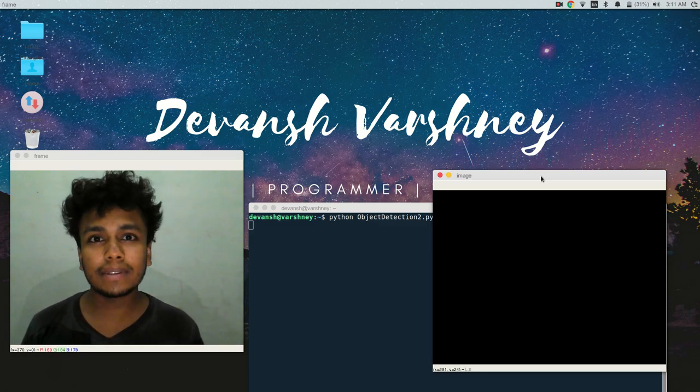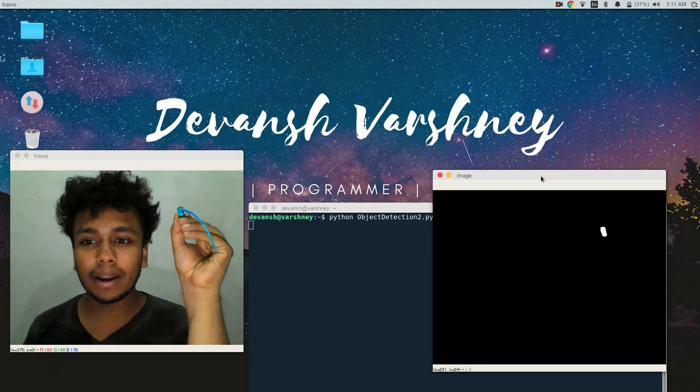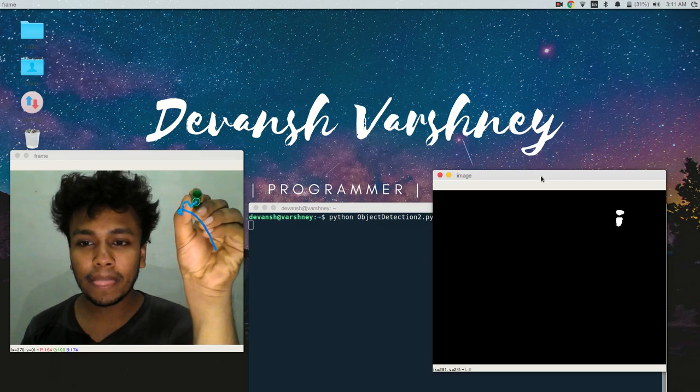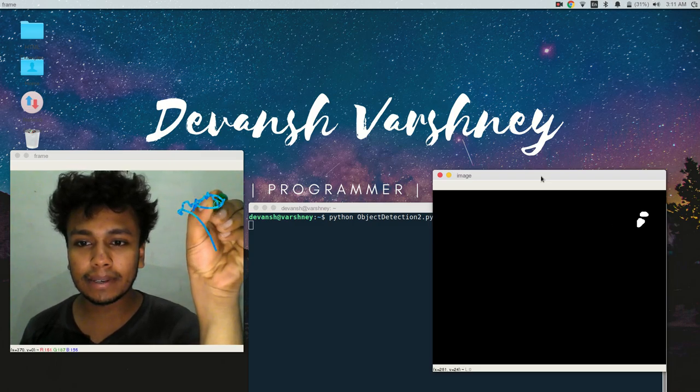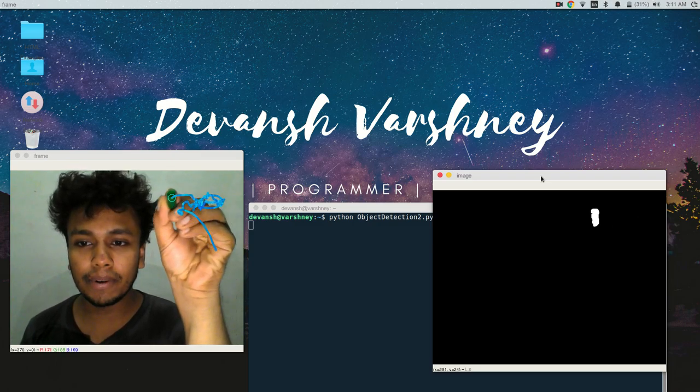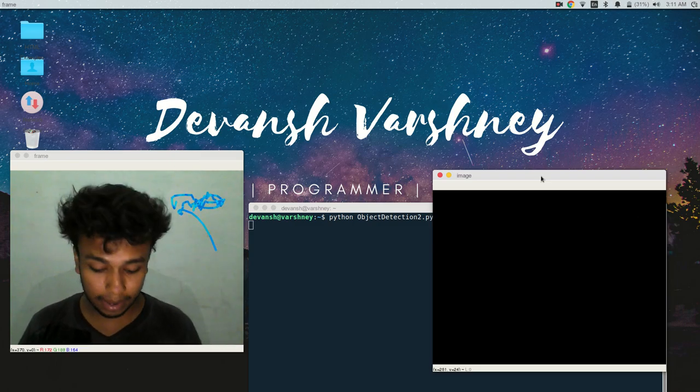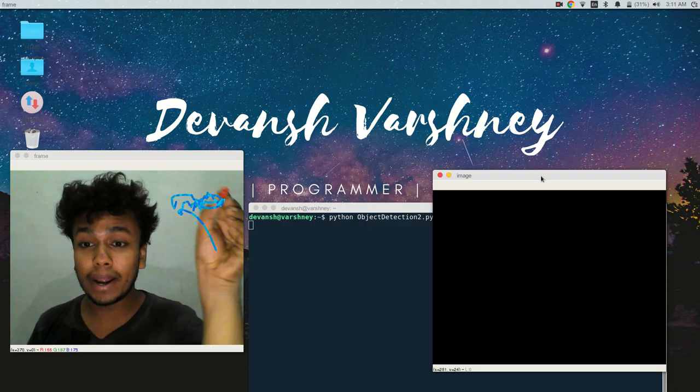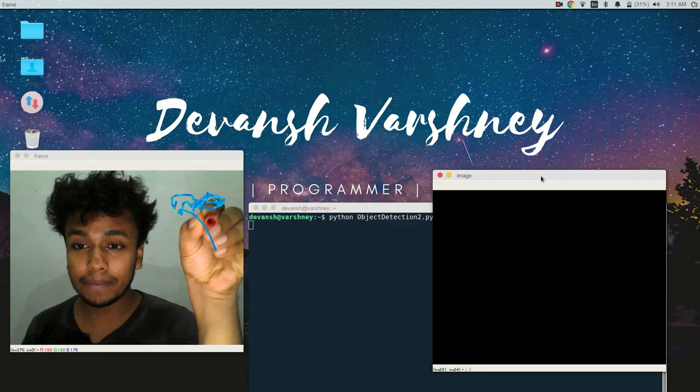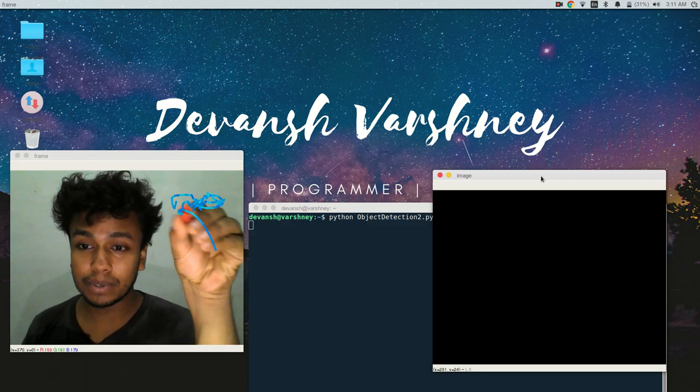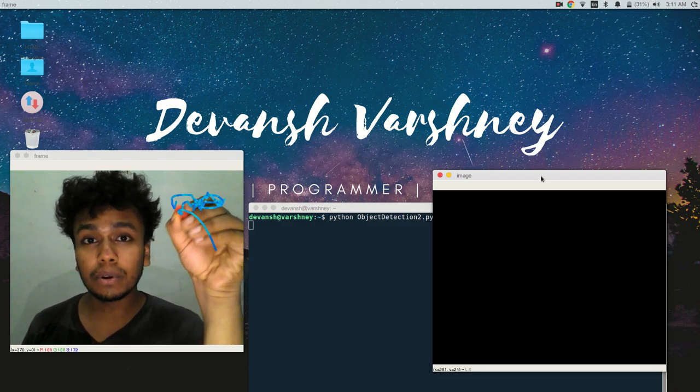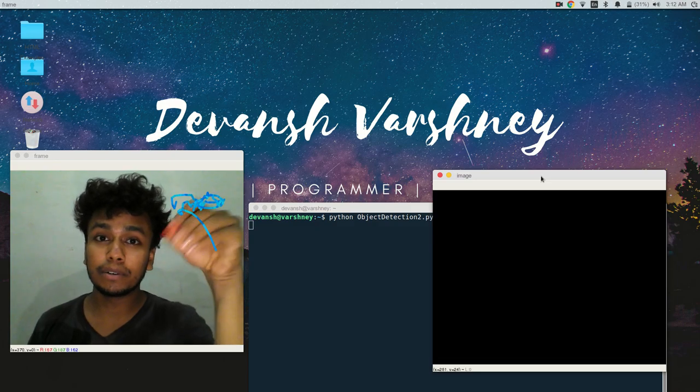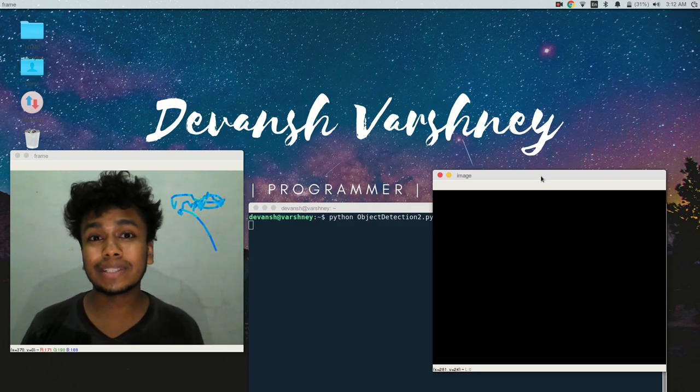As you can see, I have right now green color and it is detecting only the green color. If I put red color over here it shows nothing. I have used Gaussian filter to blur out or smooth out the image.